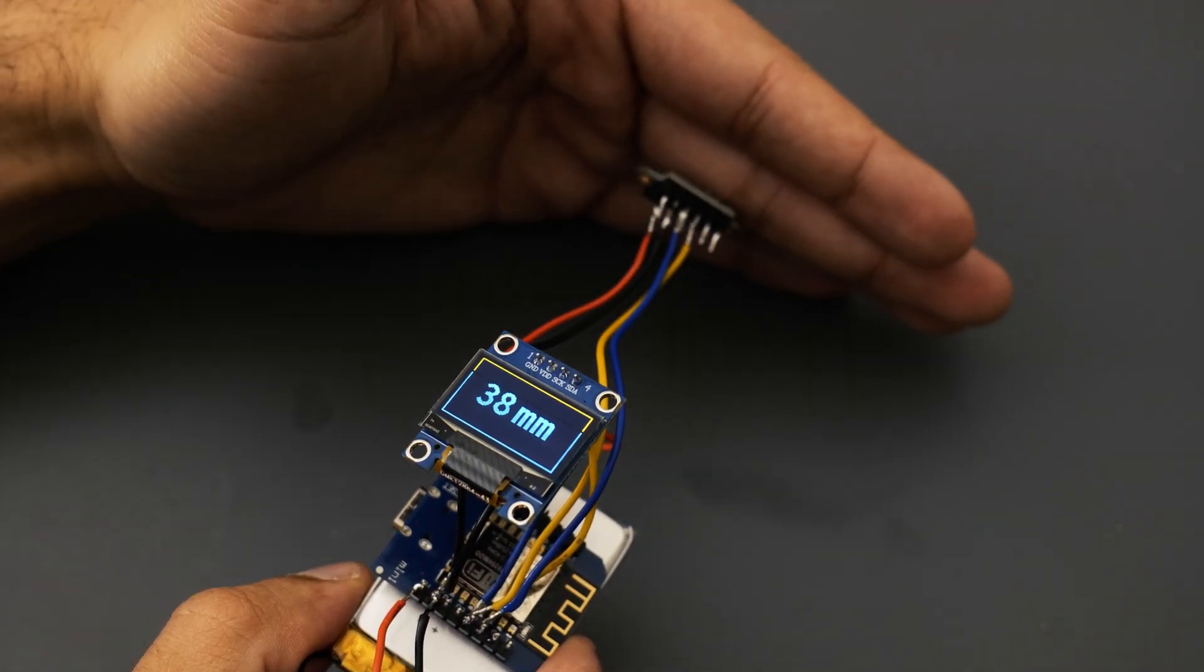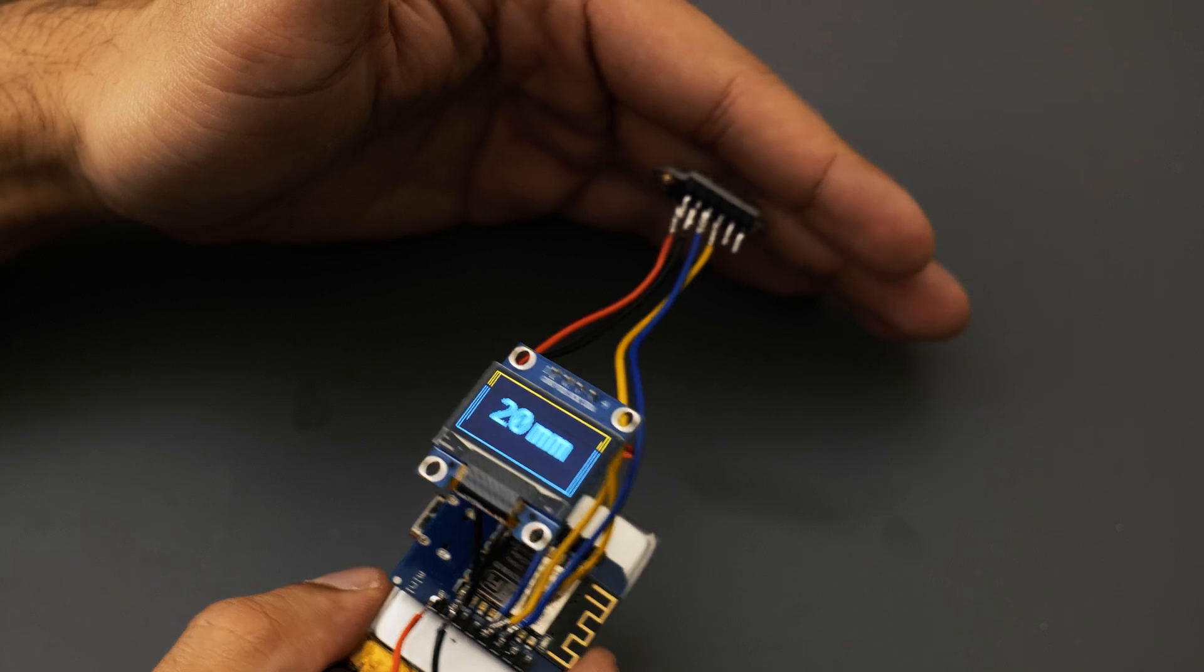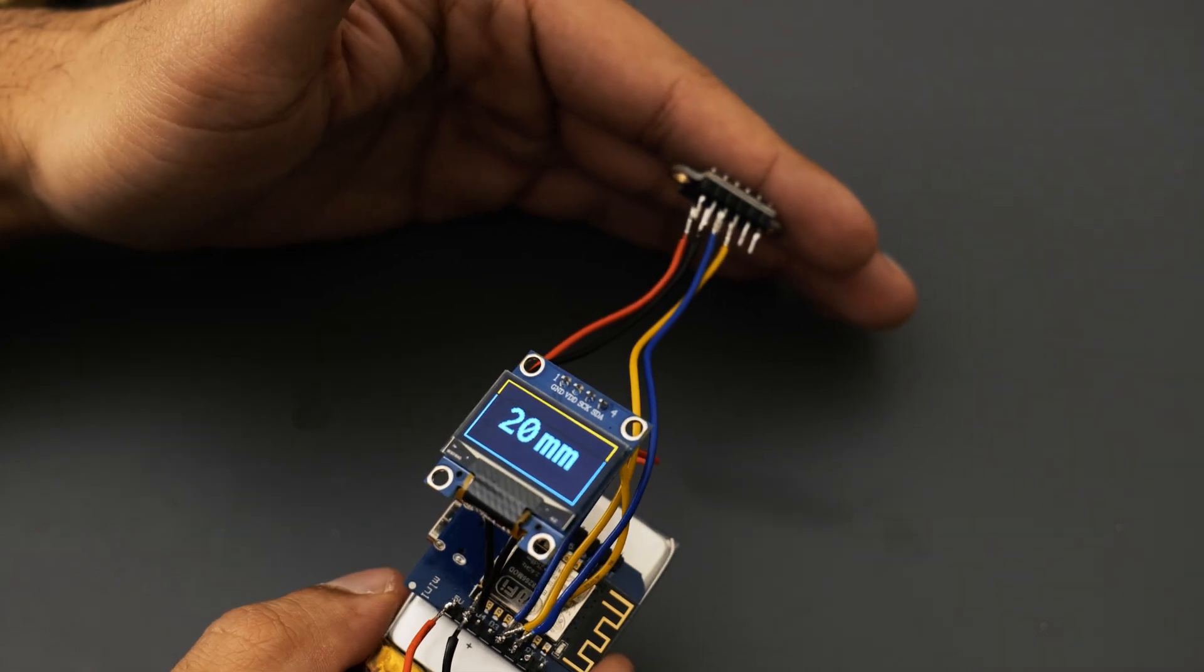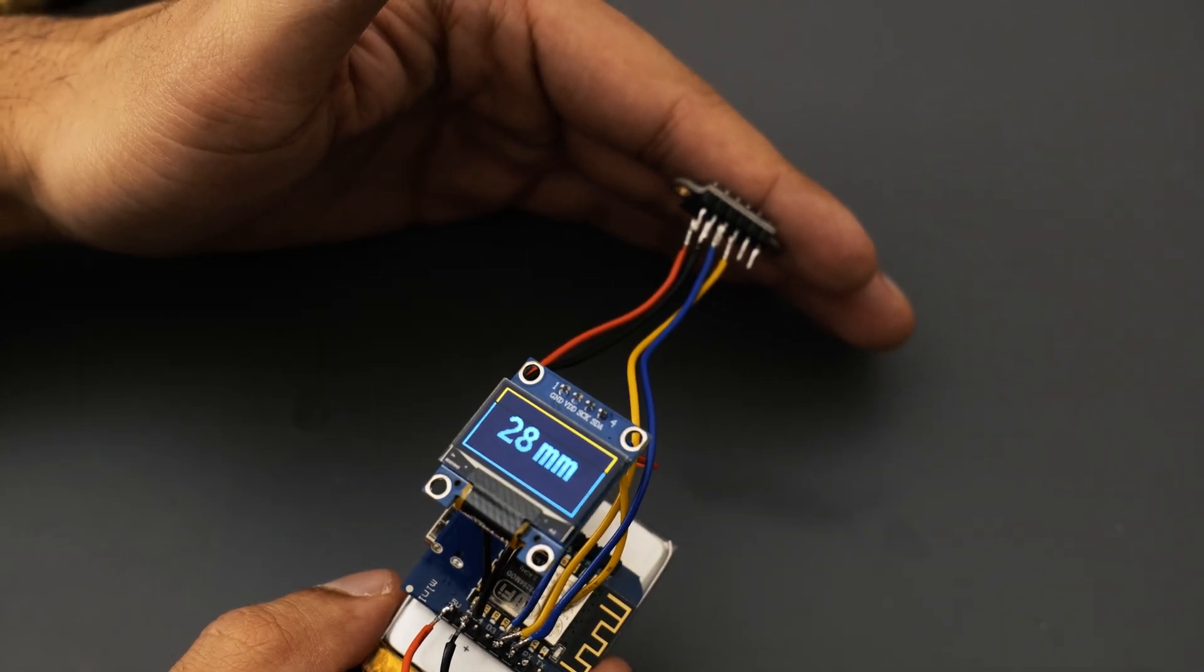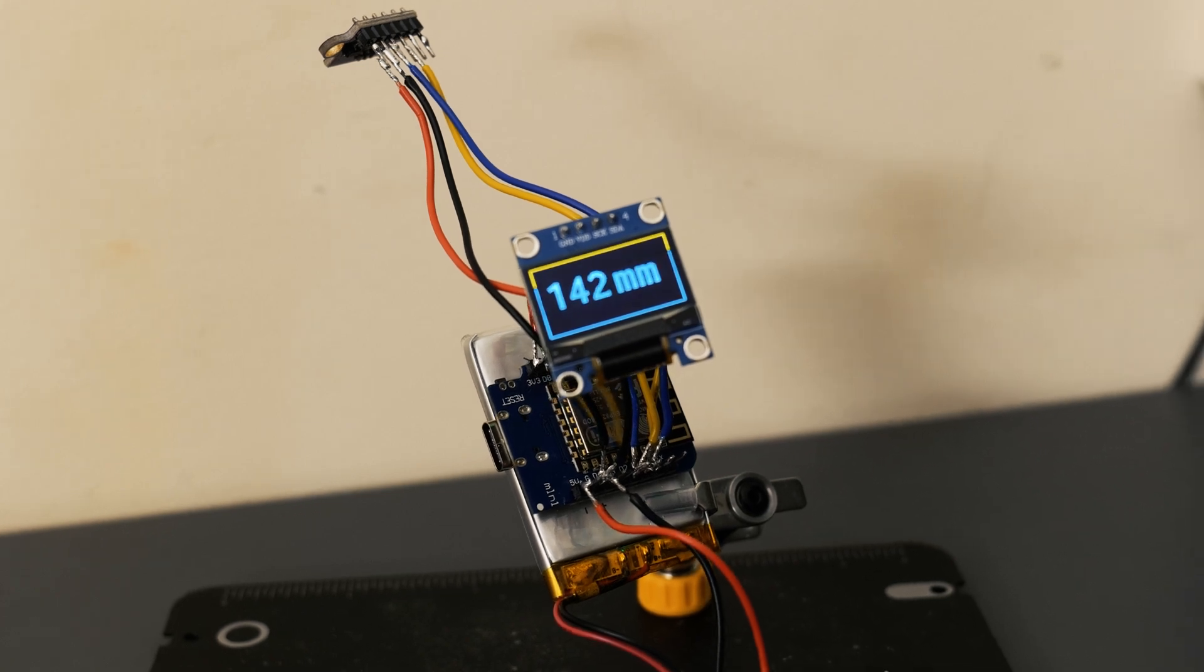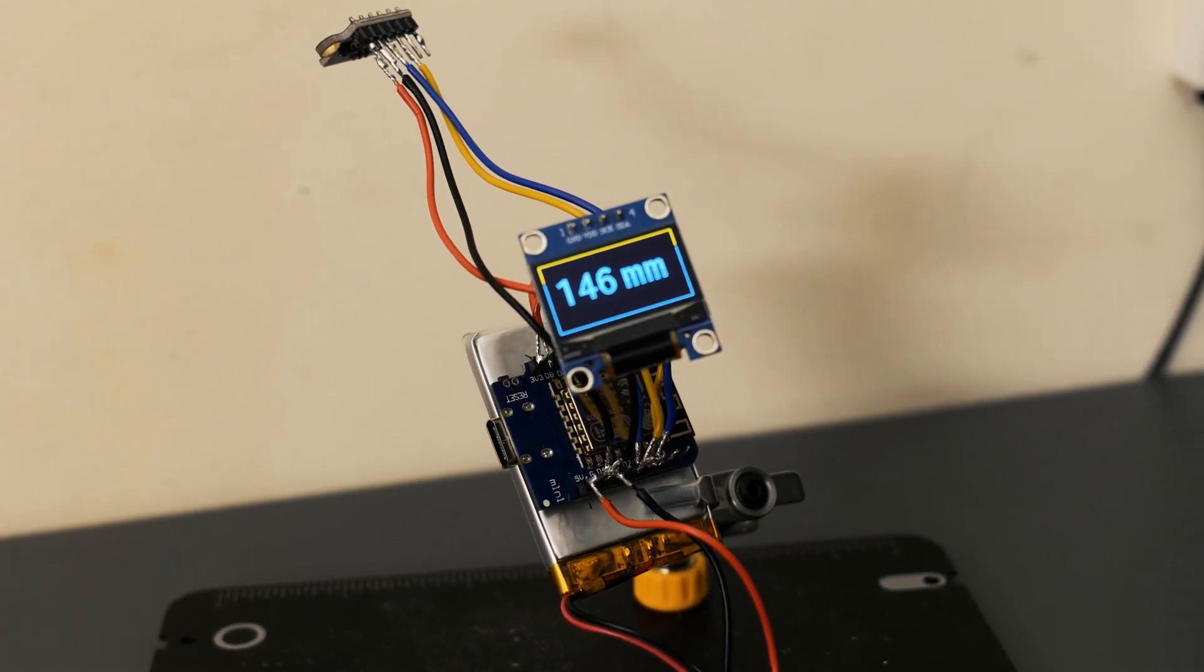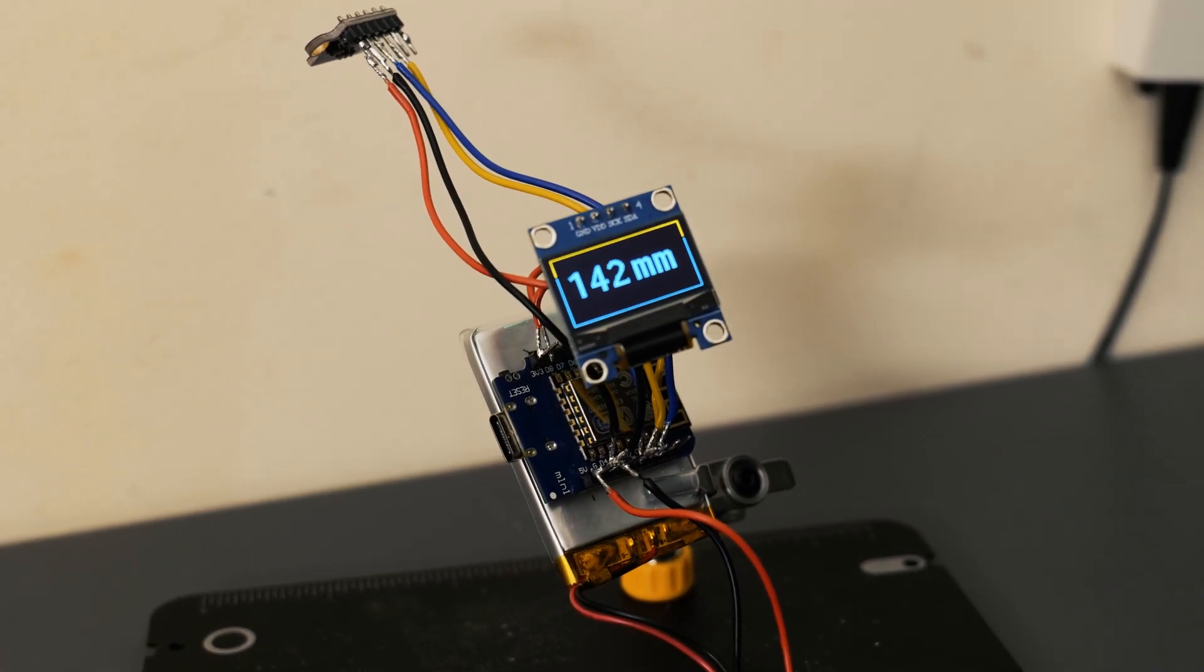This was all followed by a quick test at the end just to make sure I'd soldered everything properly and everything was working just fine. With the electronics out of the way, it was time to design an enclosure for this project.